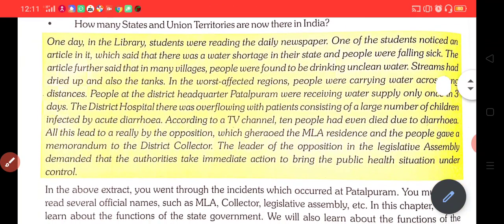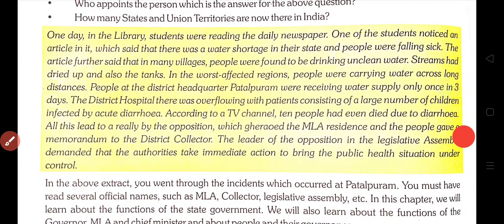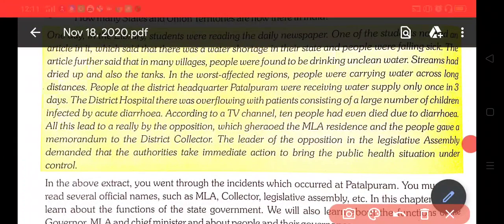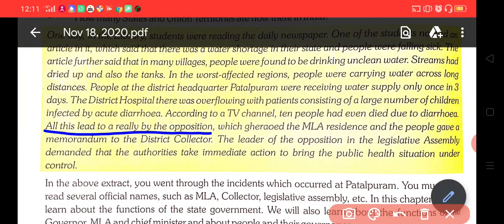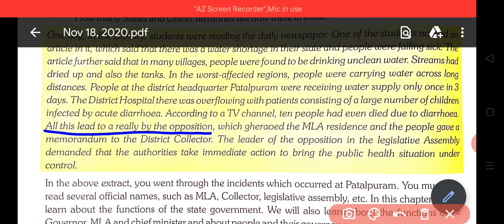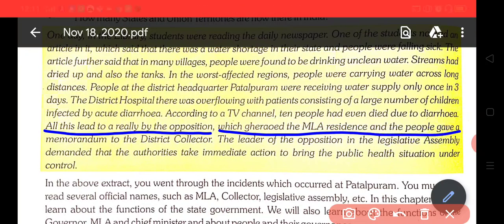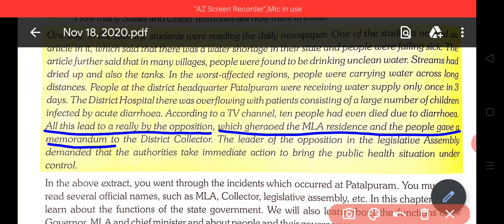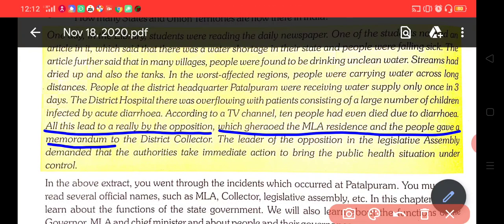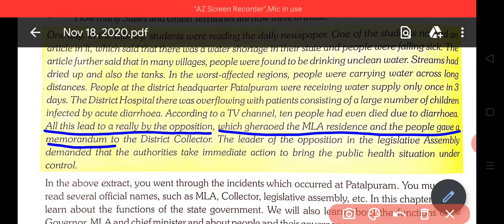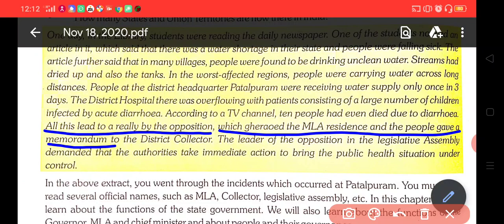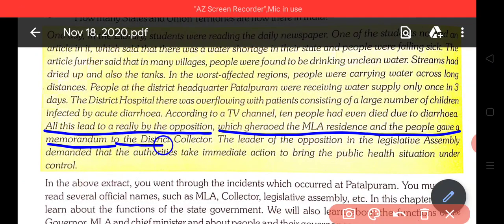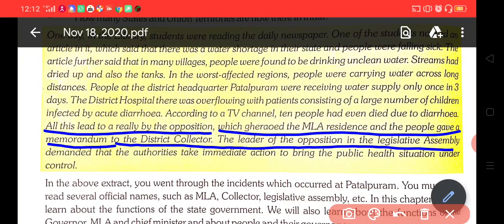All these led to a rally by the opposition, who gathered at the MLA's residence. The people gave a memorandum to the district collector. The leader of the opposition in the legislative assembly demanded the authorities take immediate action to bring the public health situation under control.